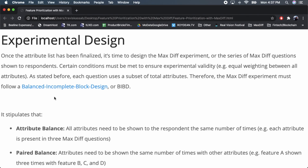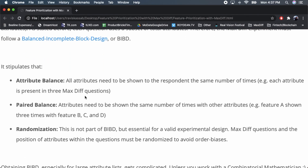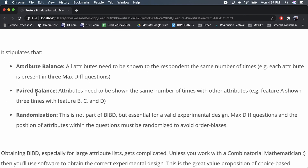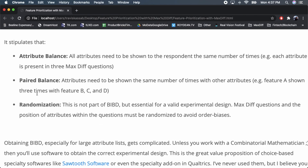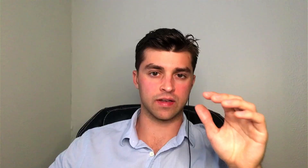To achieve validity, we need something called a balanced incomplete block design, or BIBD. There are different criteria for it. Sawtooth software is particularly handy here — it's specialty software for choice-based experiments like MaxDiff and conjoint analysis. You upload your full feature list and it automatically creates survey questions adhering to BIBD principles.